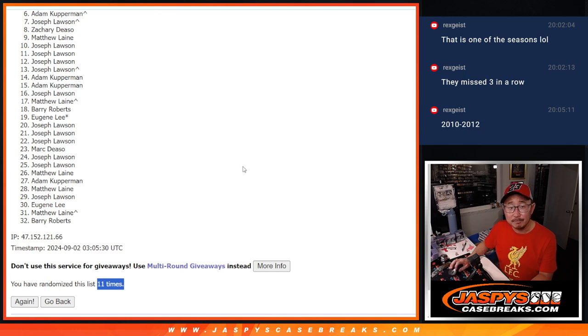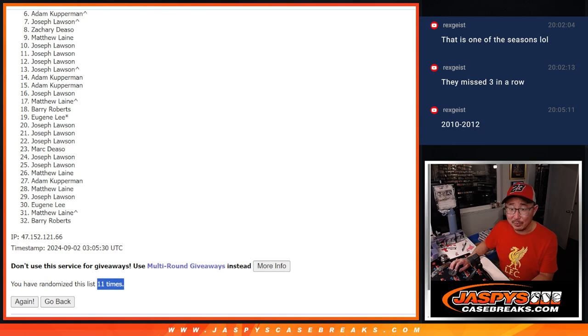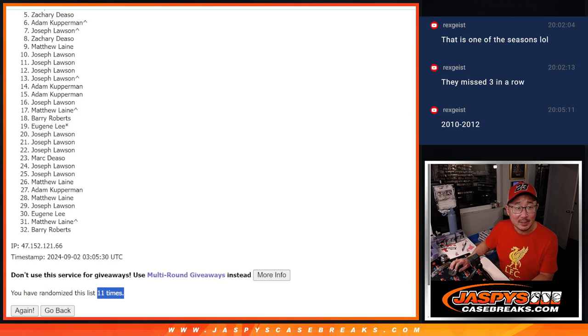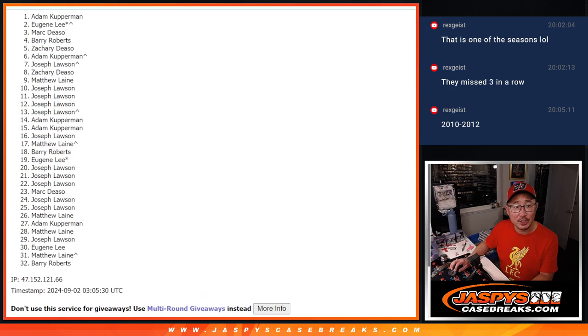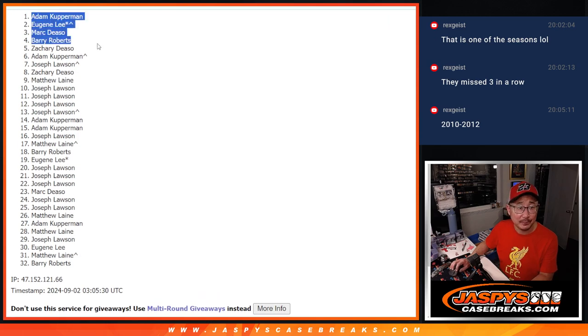Top five, though, you're in. You're in the team random. We'll see you in that video. Zachary, you're in. So is Barry, Mark, Eugene, and Adam Kupperman.